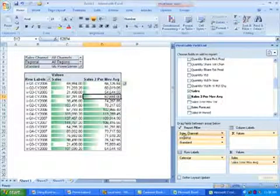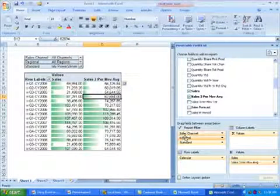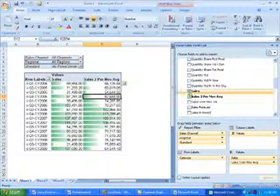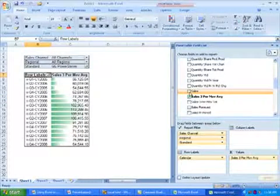I think I'll focus on the three period moving average, so I no longer need sales, and I'll remove that from the report.